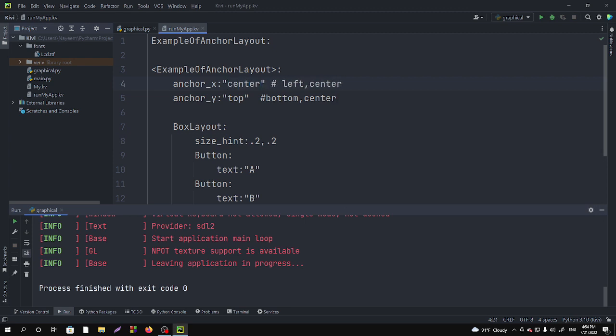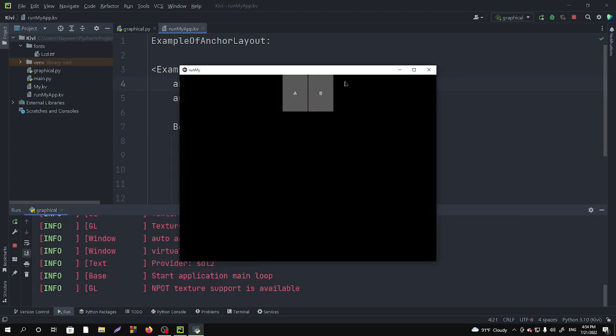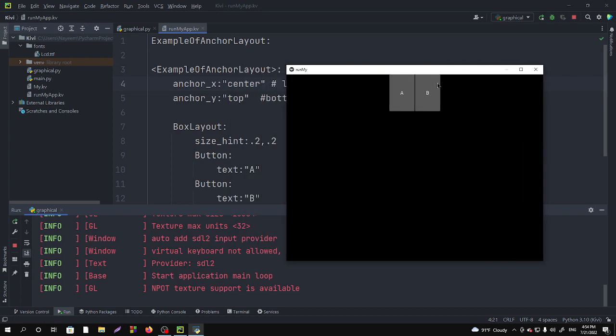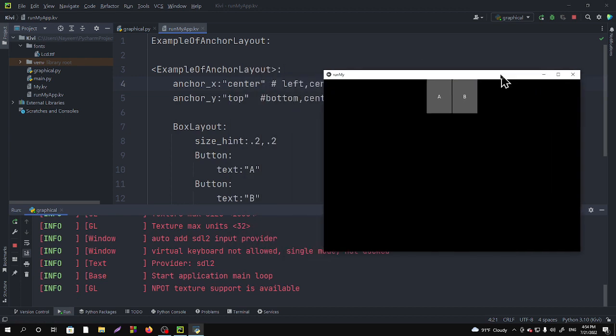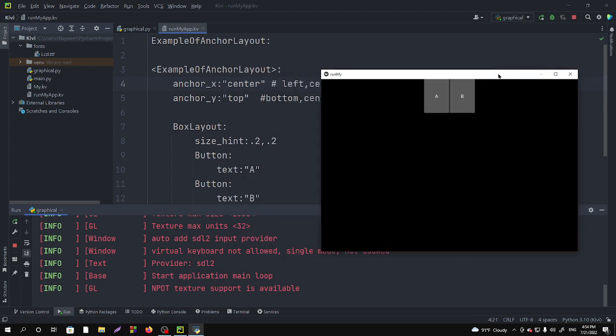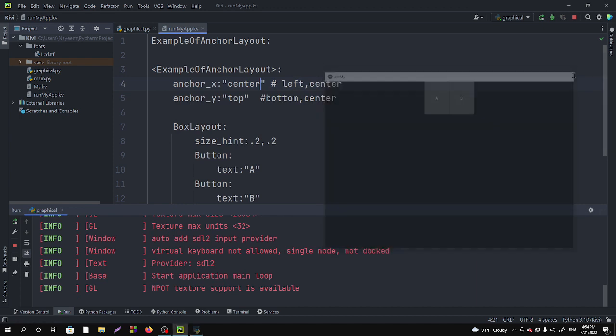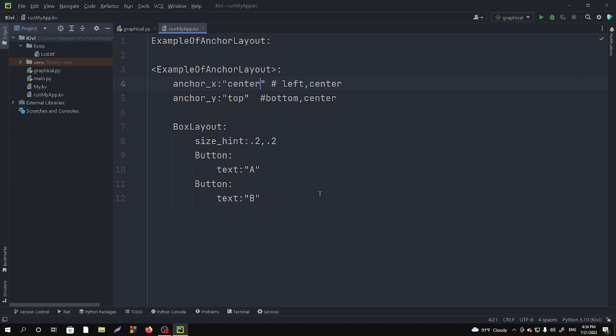This is how you have to use the AnchorLayout. You can also make and add more buttons here. Okay, let's add one more button. Ctrl+C, Ctrl+V, and let's make it as 'C'.